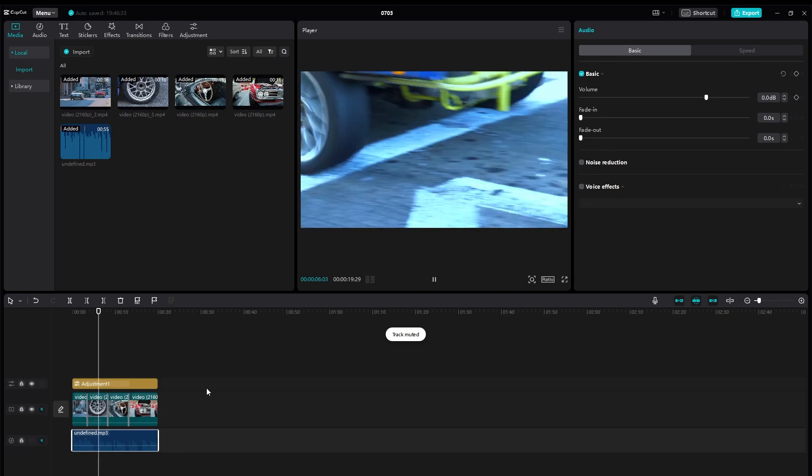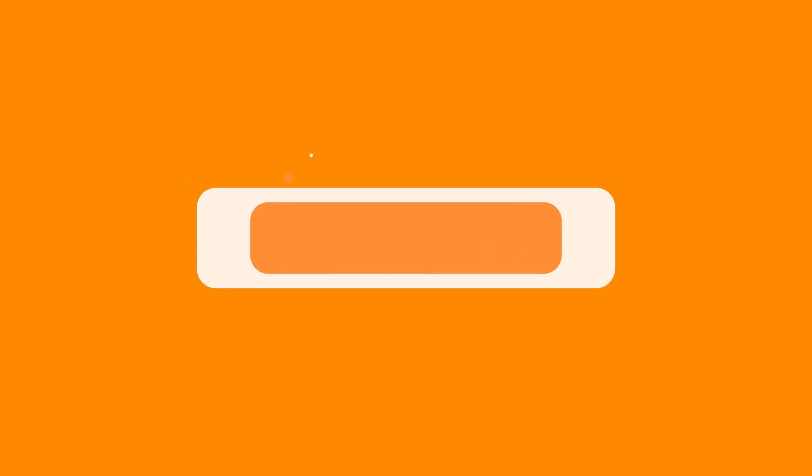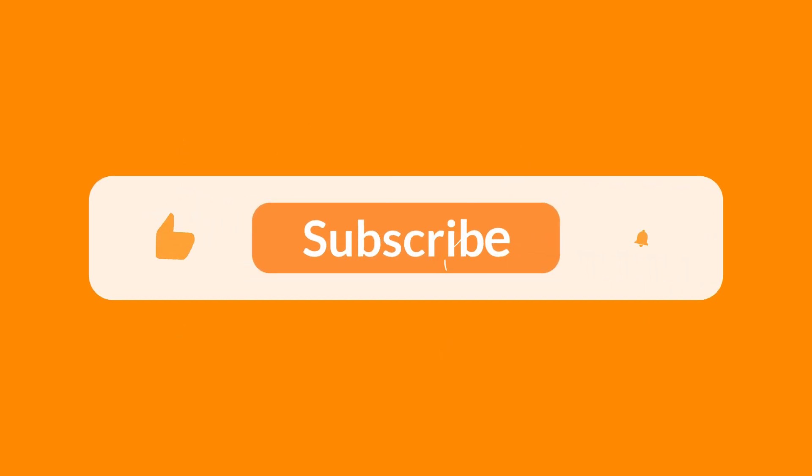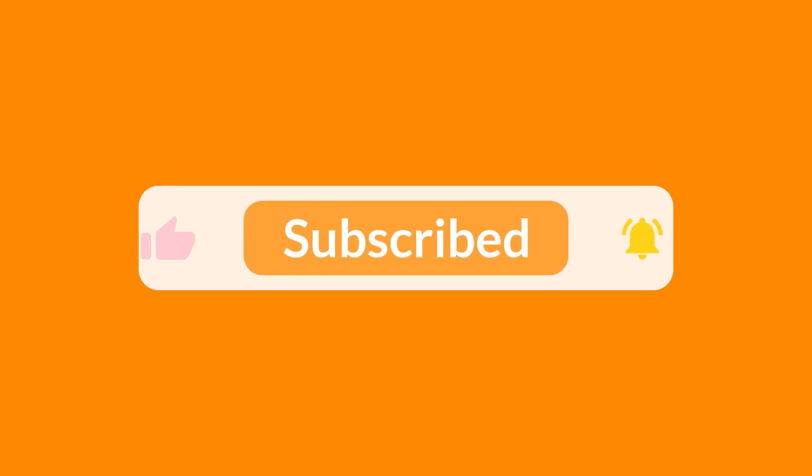If you found this video helpful, make sure to subscribe to the channel, like the video, and share with your friends. Thank you for watching. See you in the next one.